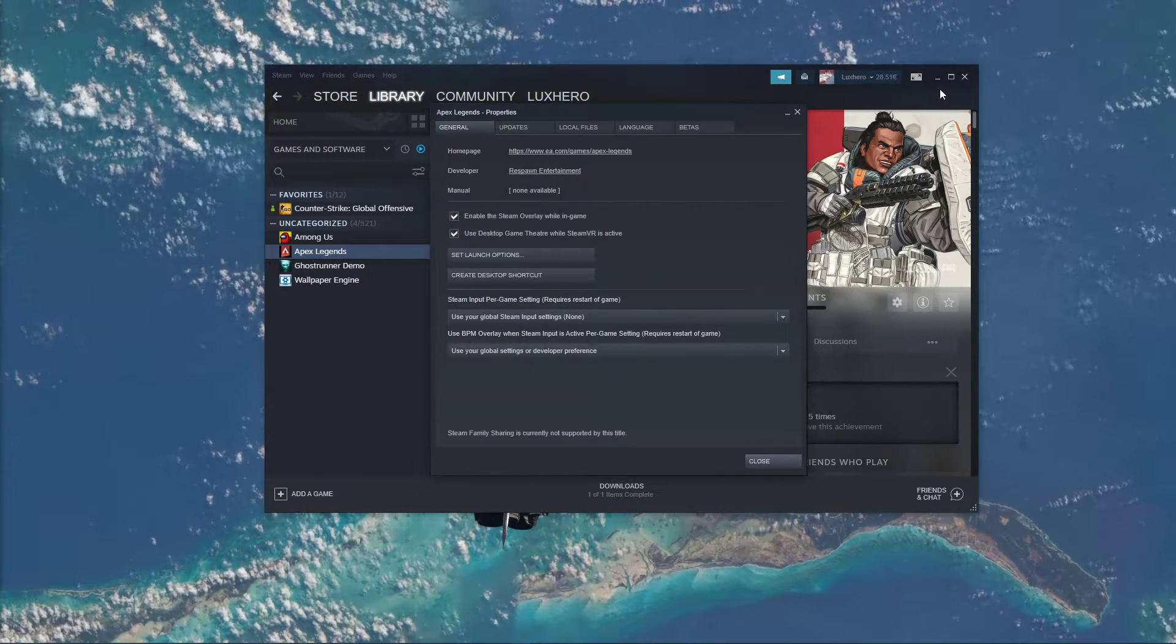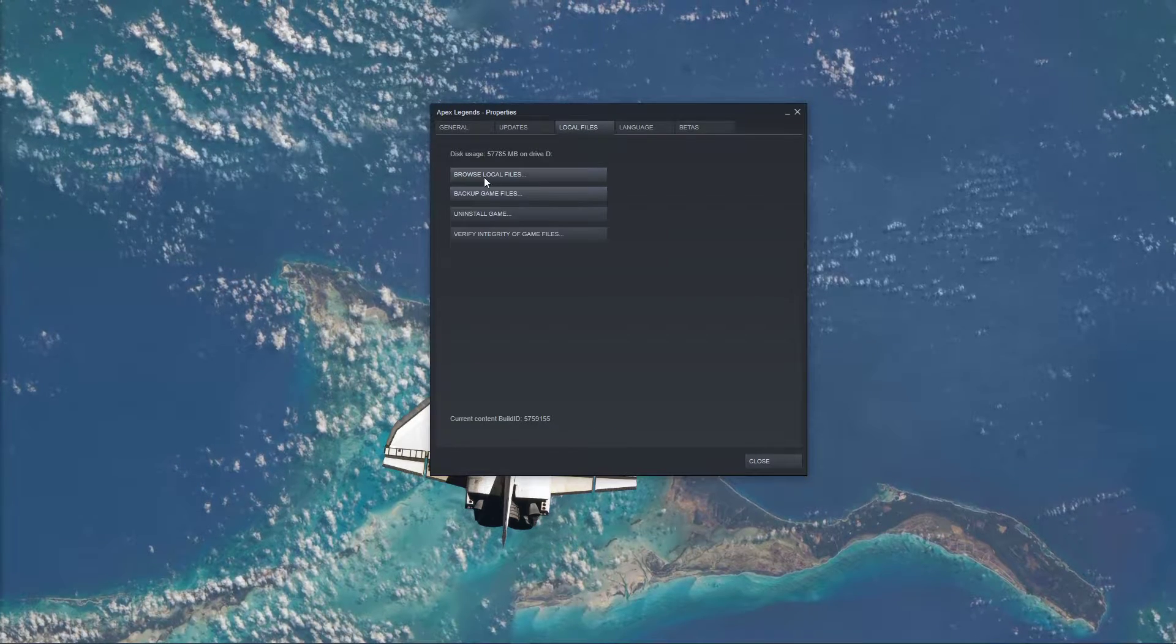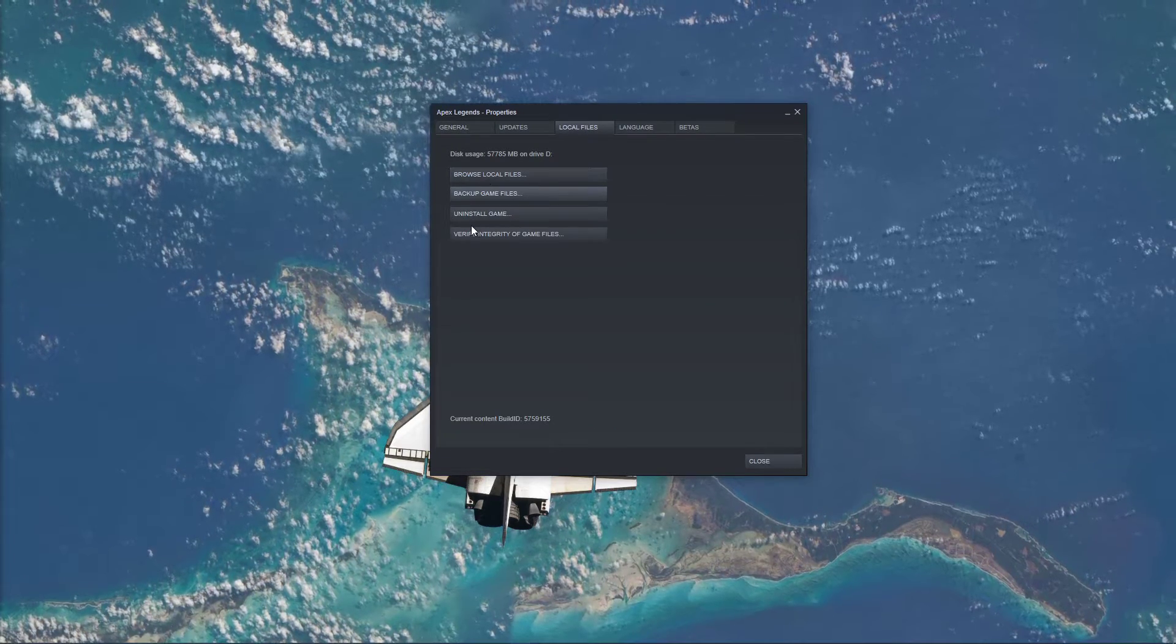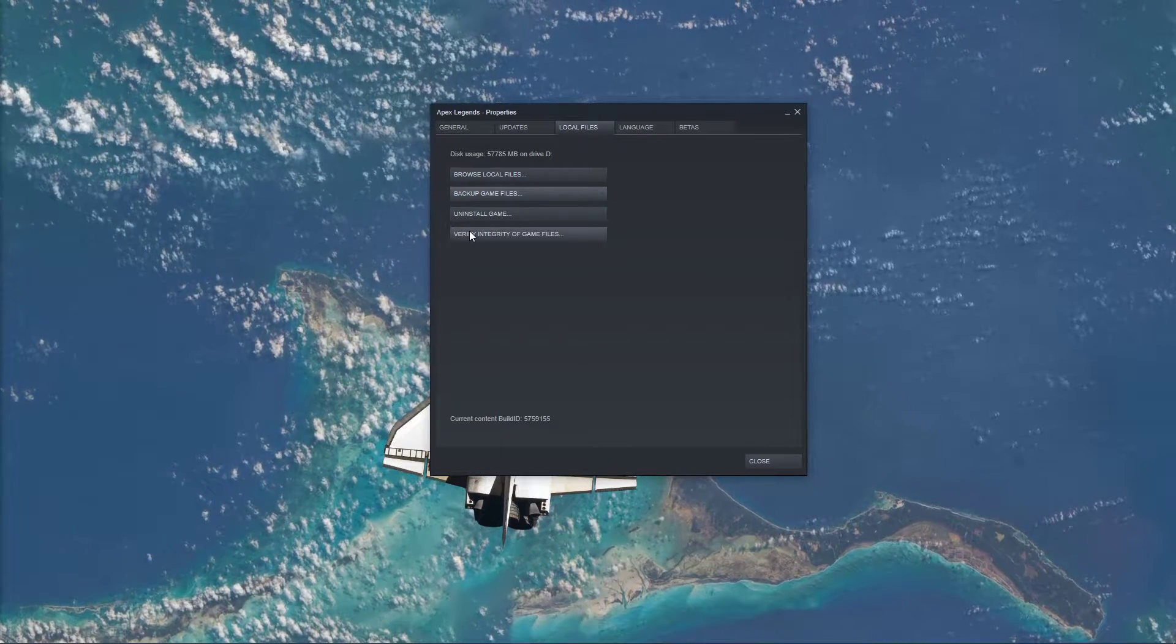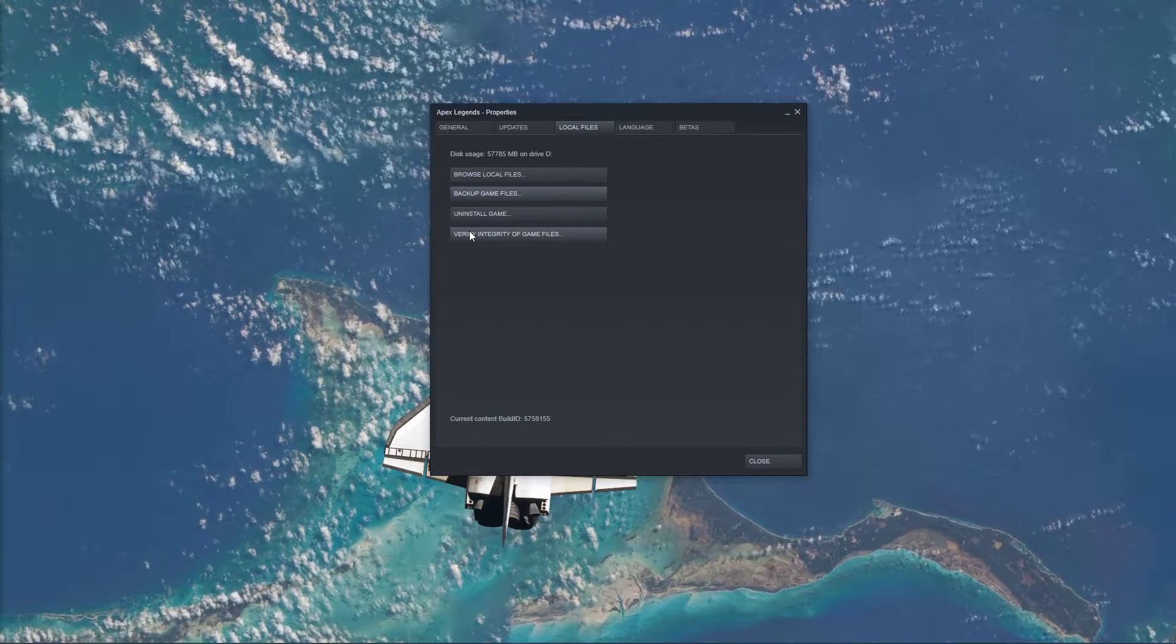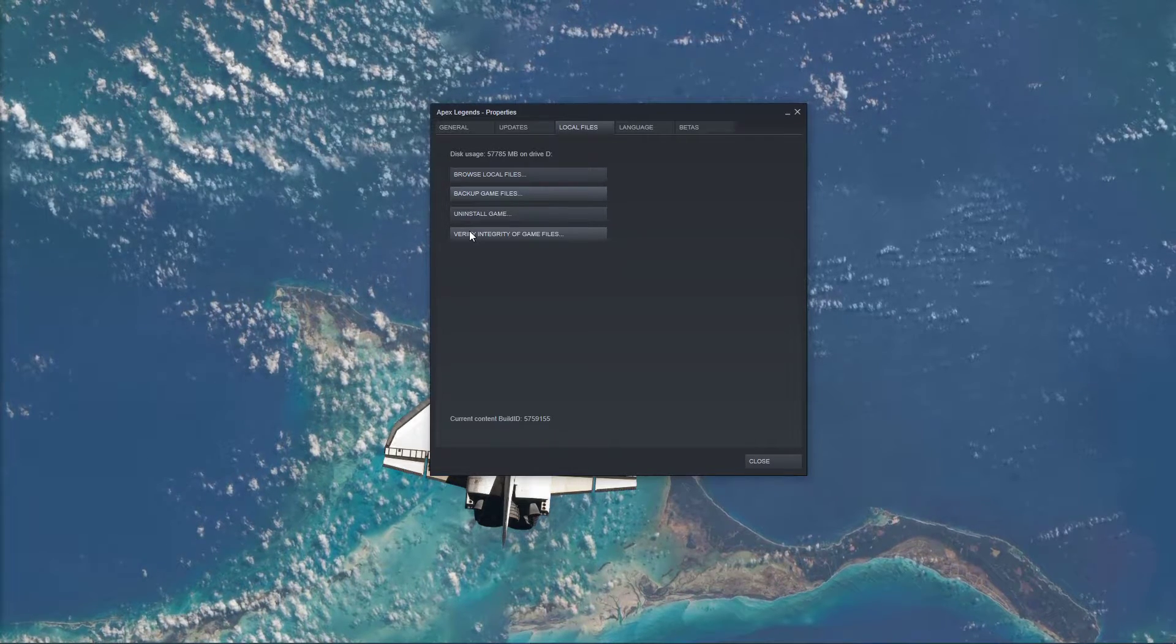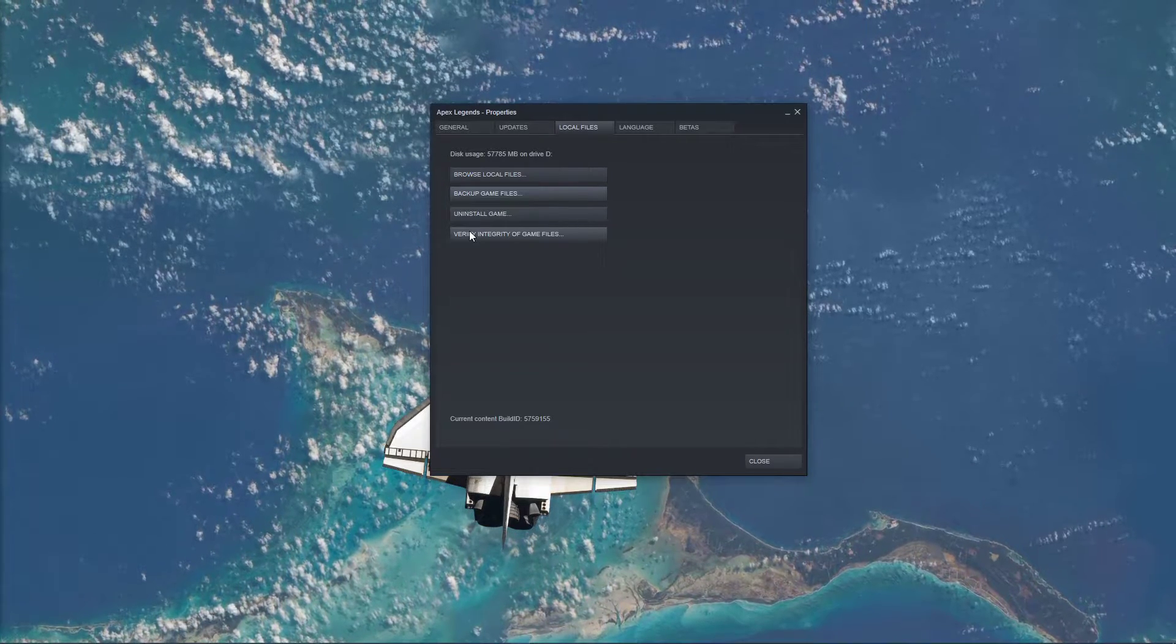On this window, in the Local Files tab, select Verify Integrity of Game Files. This will take a minute to re-download and replace any missing or corrupted game files.